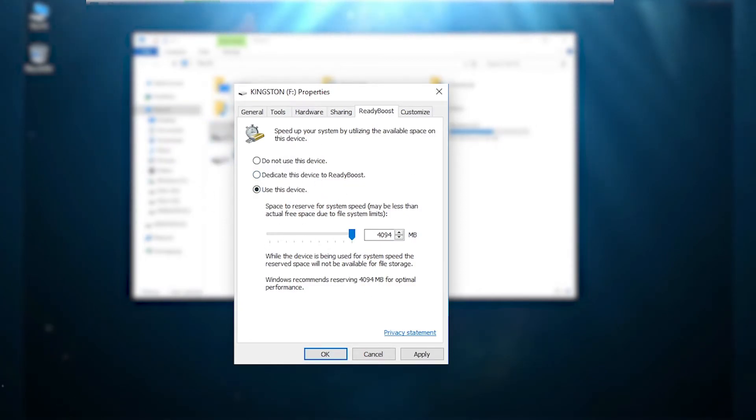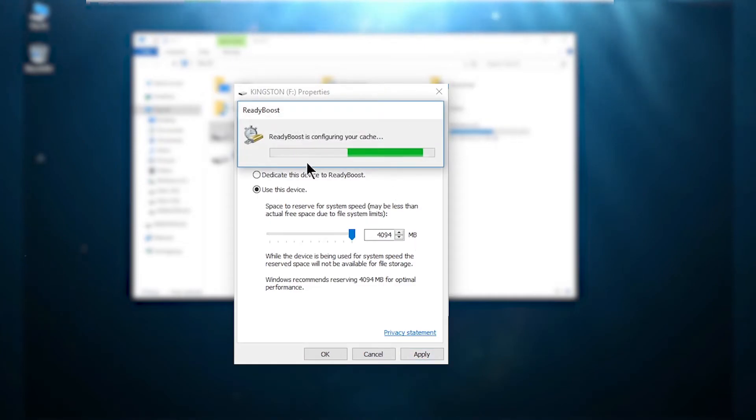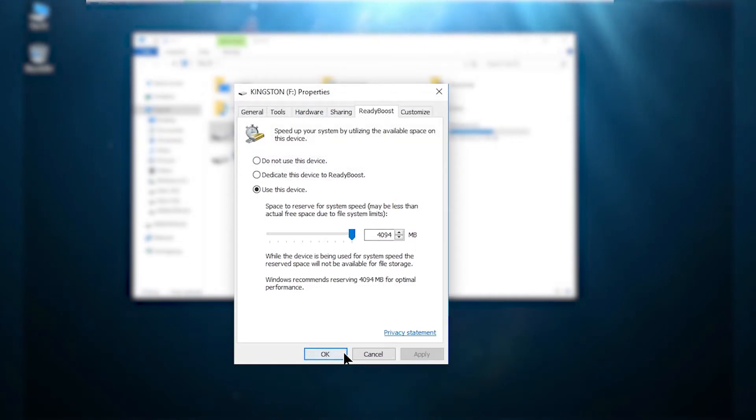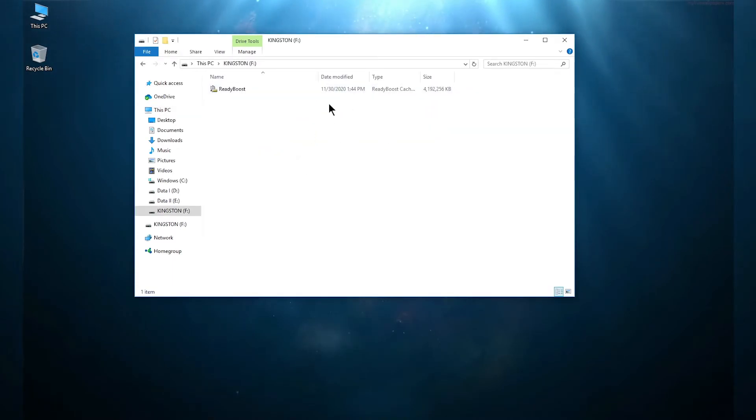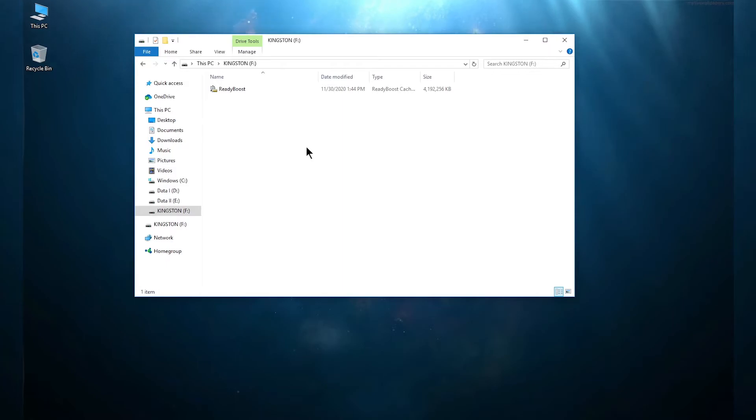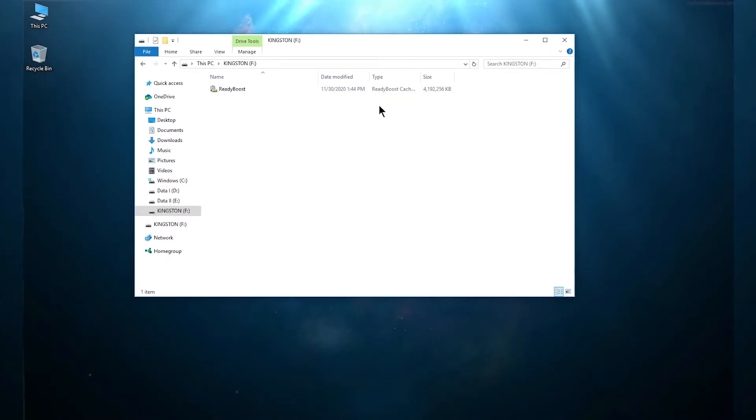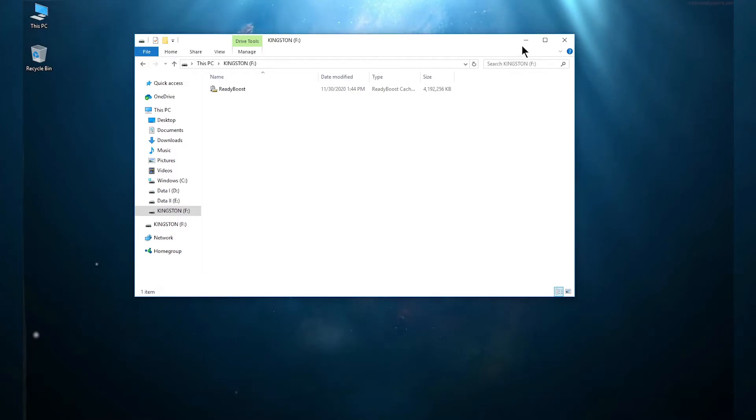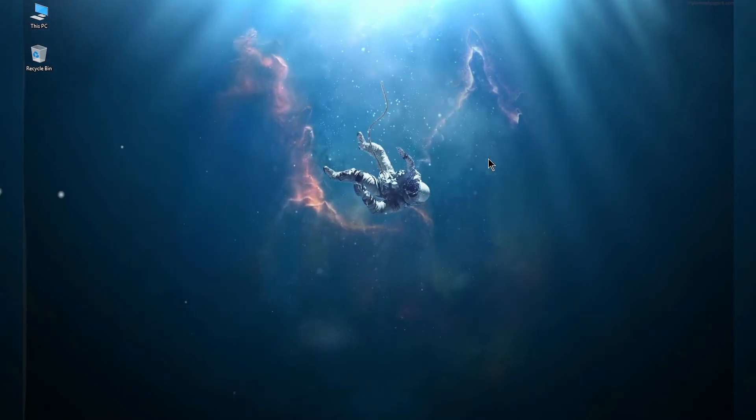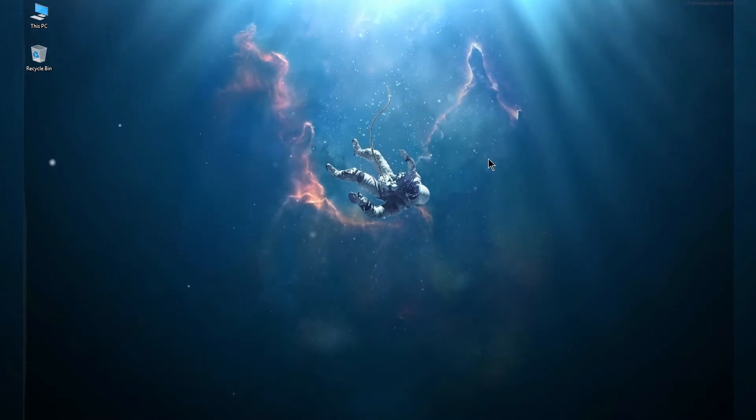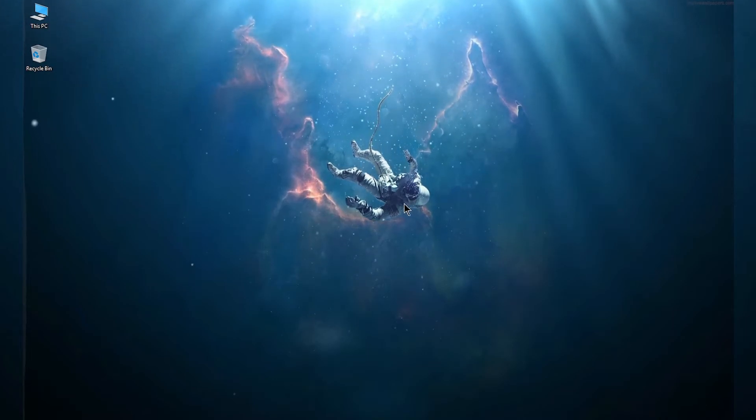Once this is done you can click OK. Now the pendrive will be filled with a cache file. Once this step is done you are good to go and your pendrive is used as RAM. But in this process do not unplug your pendrive.